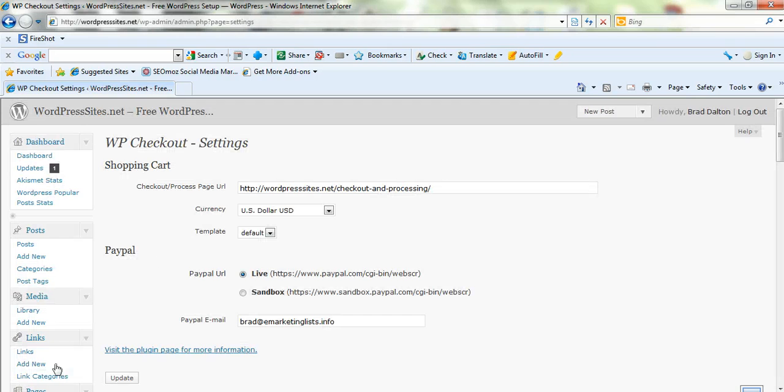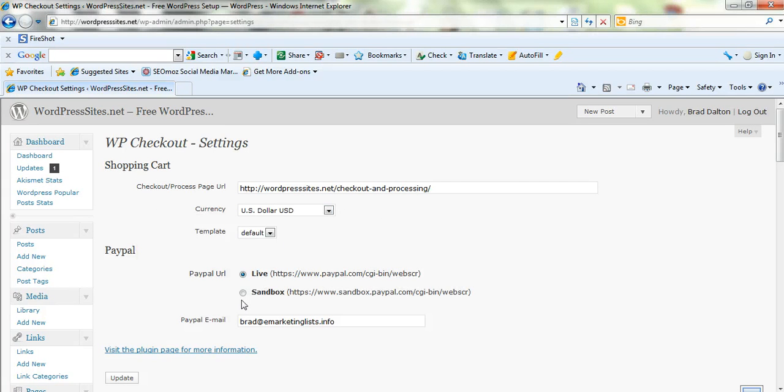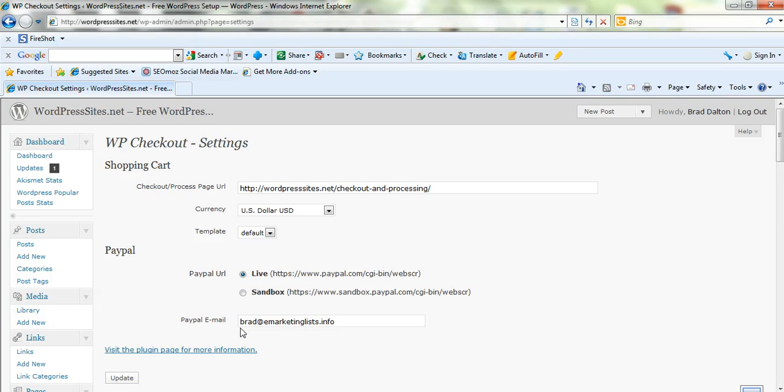You have to create a new page. Select your currency, templates default. Click sandbox until you've tested it and then you can change that back to live. You have to create a PayPal account and use your PayPal email then just click on update. So it's very easy.